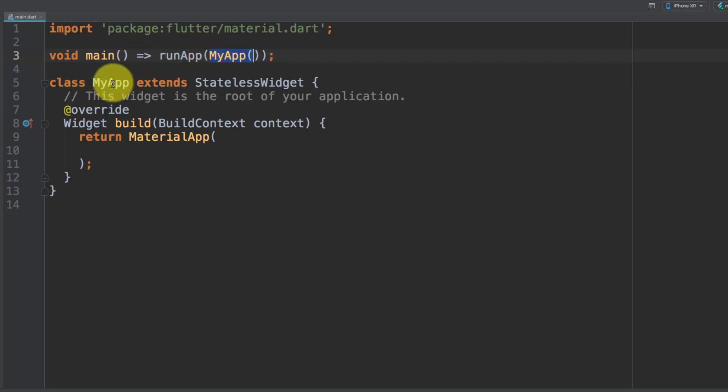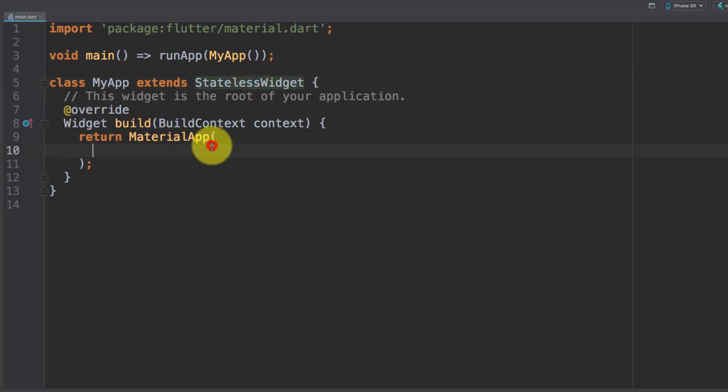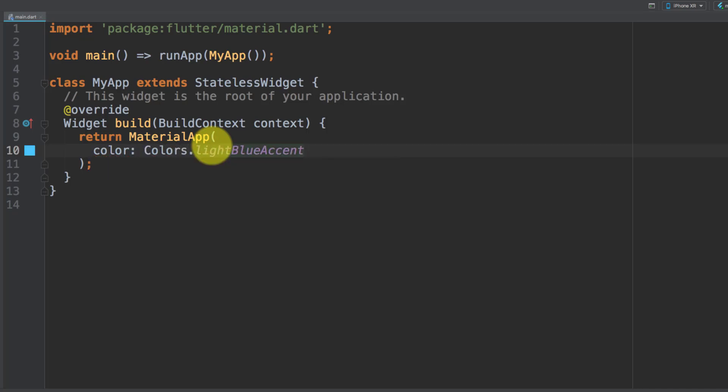In our override widget build method we have material app, and here we will set our color to light blue.